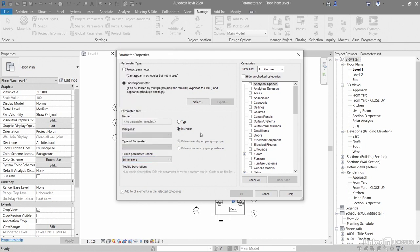Shared parameters are parameter definitions that you can use in multiple families or projects. So these ones can be transferred from one project to another. They are parameters that you add to families or projects and are stored in a file independent of any family file or Revit project.